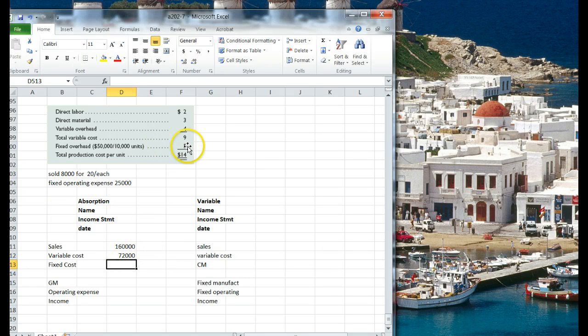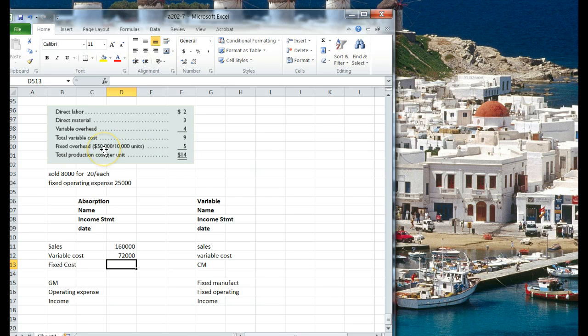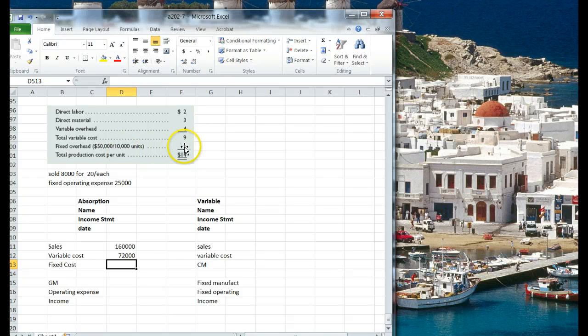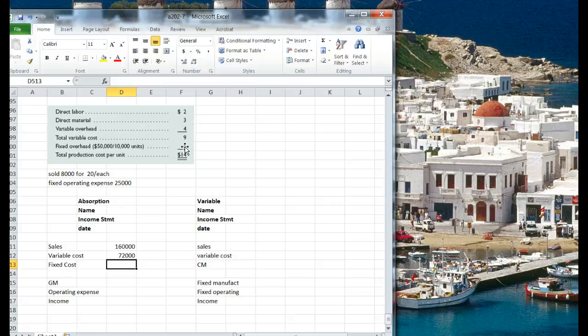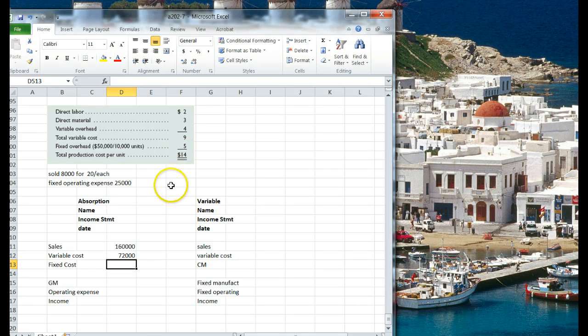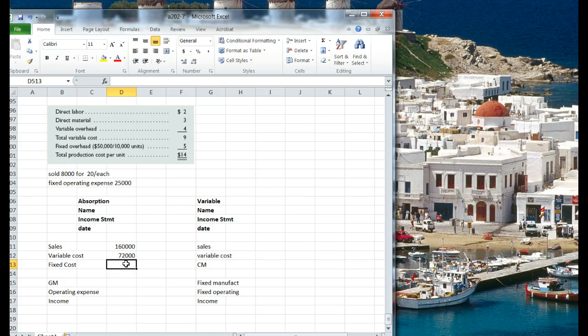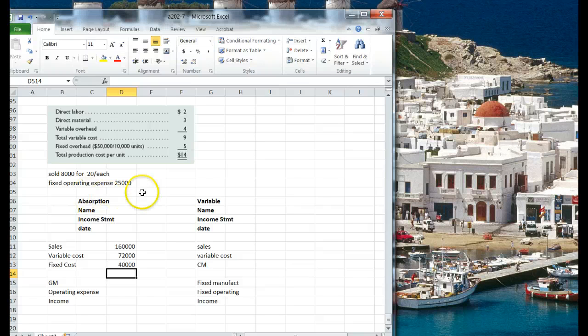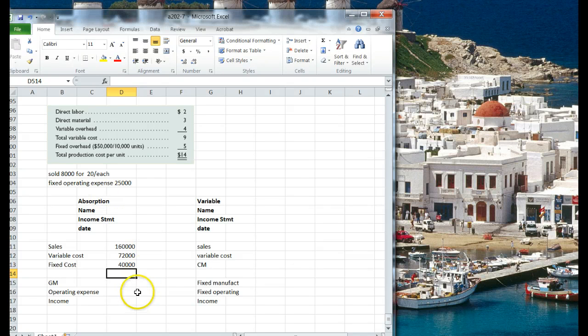Our fixed cost, I'm just going to use the total here, fixed cost, oh no, we didn't sell them all, so, hmm, $5 a piece. Interesting. All right. So $5 a piece times 8,000. What do we have? $40,000.